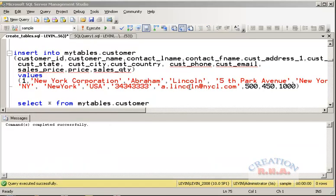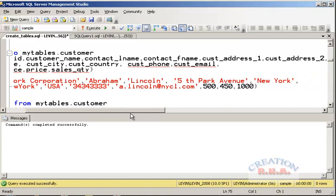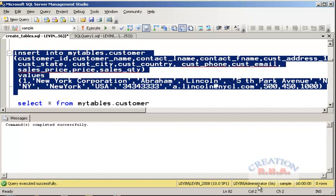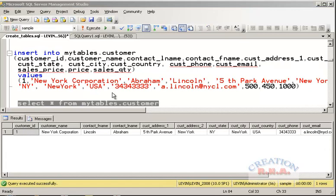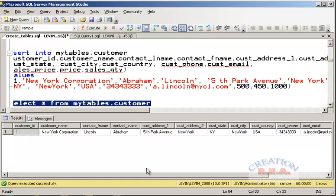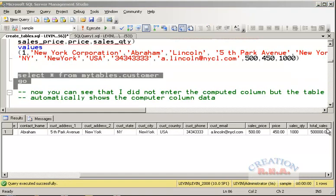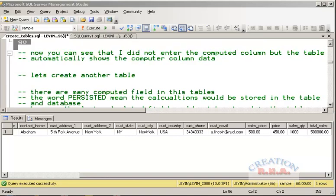Now let's look at the SQL — I haven't added one column that is going to be computed. I have already added the setup, and now I am going to run this SQL. I ran the SQL and selected from my_tables.customers. The table has been created and I added a row. The total_sales field was automatically calculated — this was the computed field. I did not enter any data for the computed field; it was automatically generated from the two source fields.